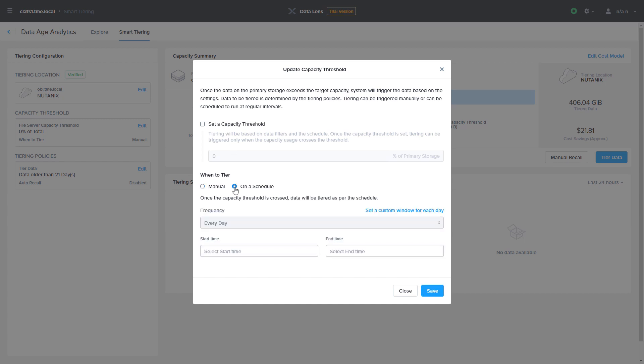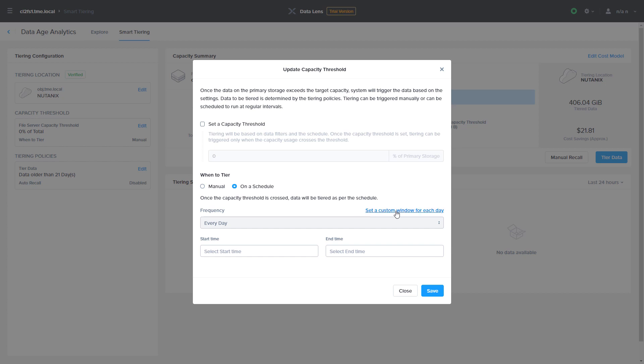You can choose to tier manually or on a scheduled basis with the option to choose specific days and times.